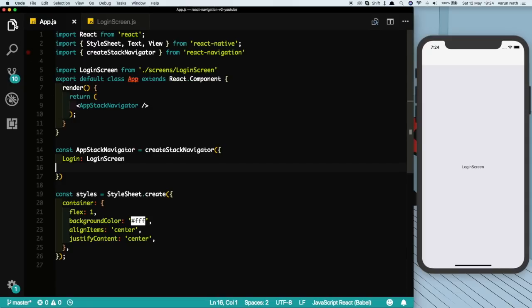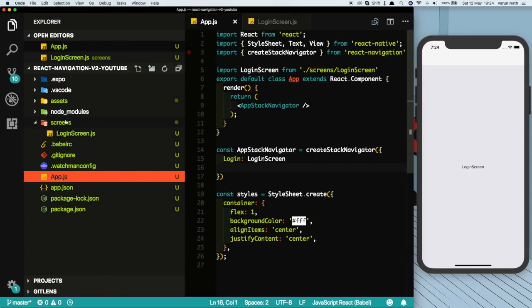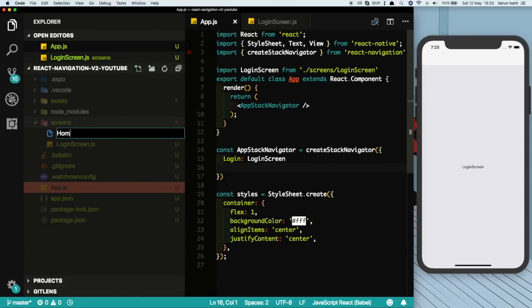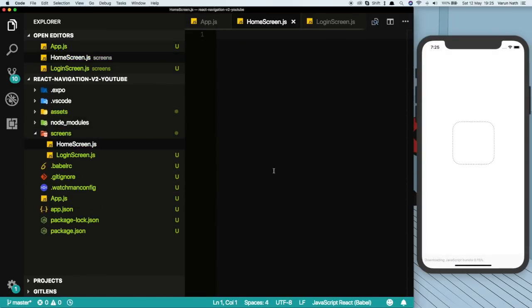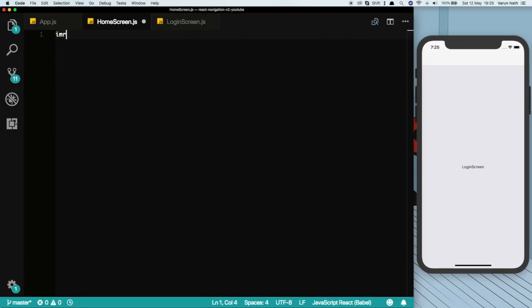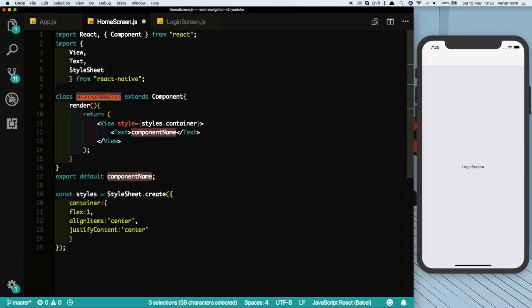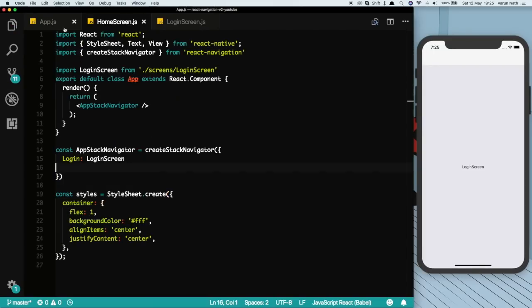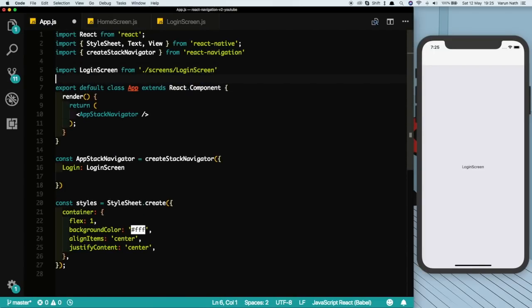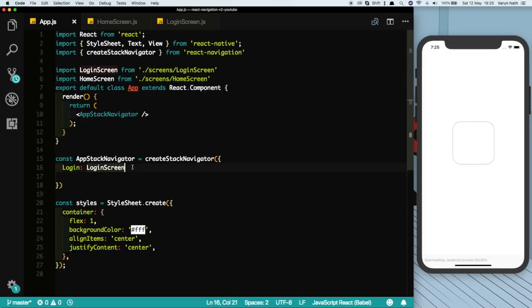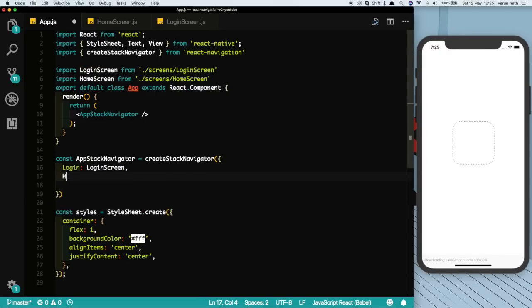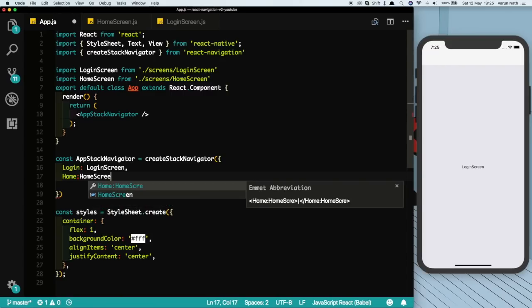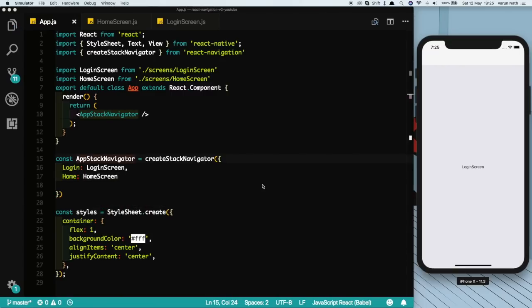Let's create another screen here now, let's call that the HomeScreen, because that's usually the screen we navigate to from the login screen. Again, just some boilerplate code. Let's call this HomeScreen and let's import this HomeScreen here at the top. So let's import HomeScreen from screens/HomeScreen. Let's put that HomeScreen in here, so we'll say Home which points to HomeScreen. So now we have two screens but we need to navigate to this home screen from the login screen, so let's do that.